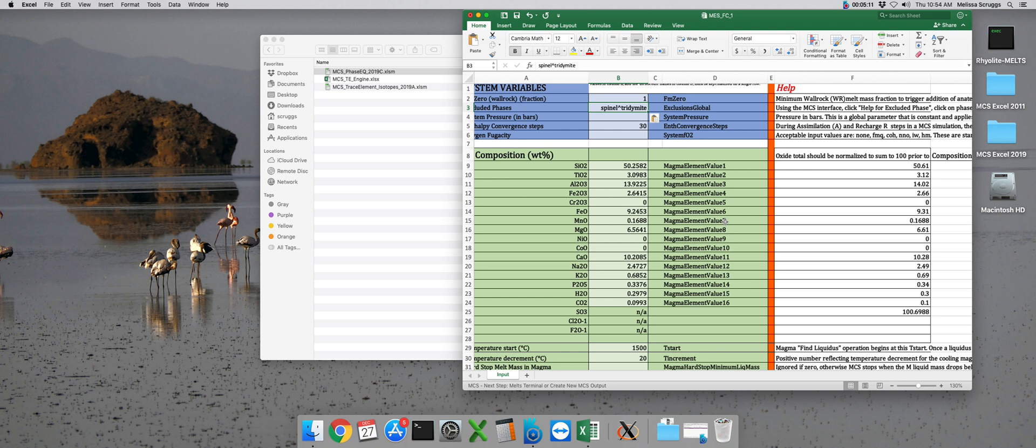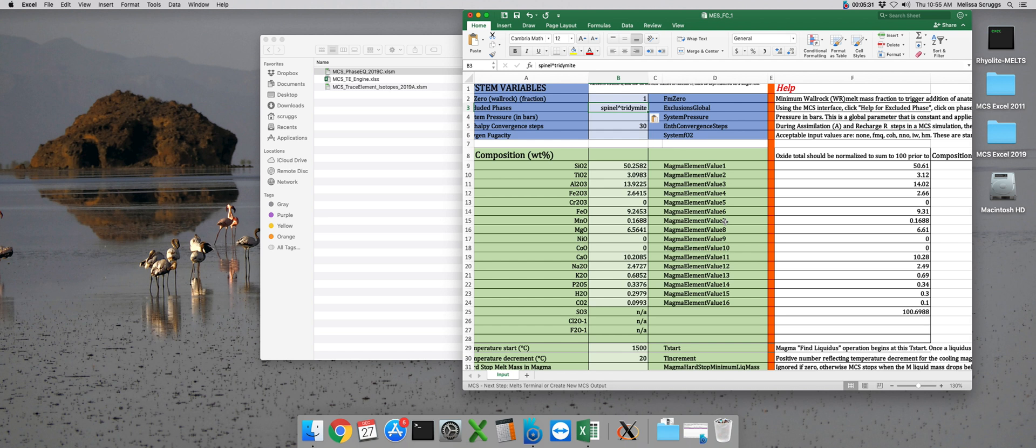If you'd like to type the phases in by hand, you'll notice that one, they're all in lowercase, two, they also must be spelled correctly, and three, if you're excluding more than one phase, they must be separated by a caret symbol without any spaces. If these criteria are not met, the Magma Chamber Simulator won't be able to recognize the excluded phases and they won't be excluded from your run.